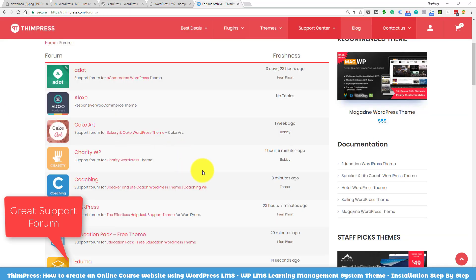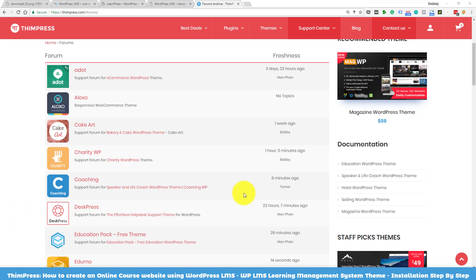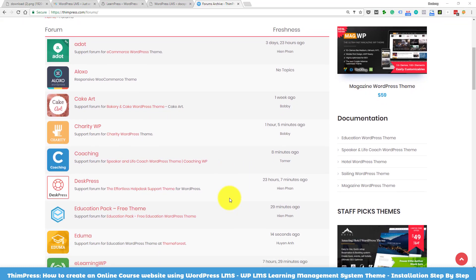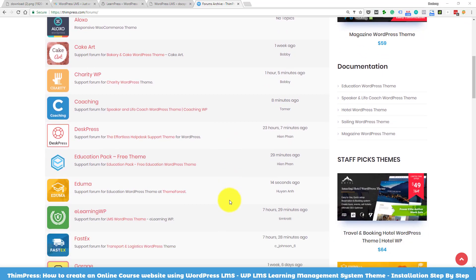If you have any problem with setting up the theme or any issue while using it, you can always post your question on our forum. I will put the forum link in the description too. Our supporters will make sure to get your problem resolved as quickly as possible.